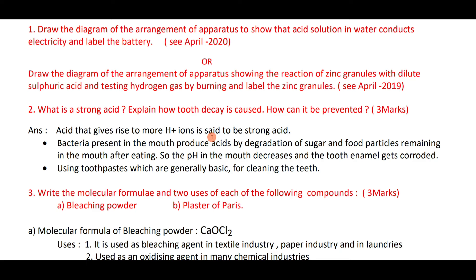The bacteria degrade food particles, producing acid, so the pH in the mouth decreases and the tooth enamel gets corroded. Tooth decay can be prevented by using toothpaste with basic properties for cleaning the teeth.